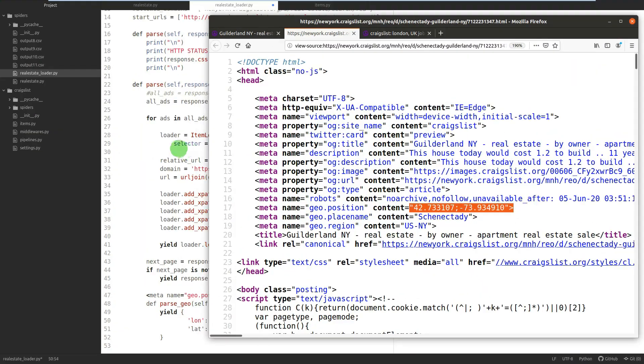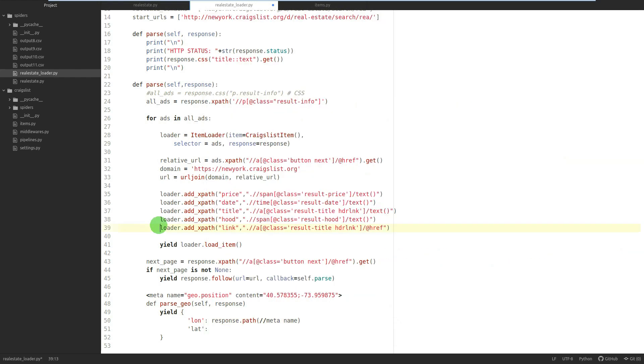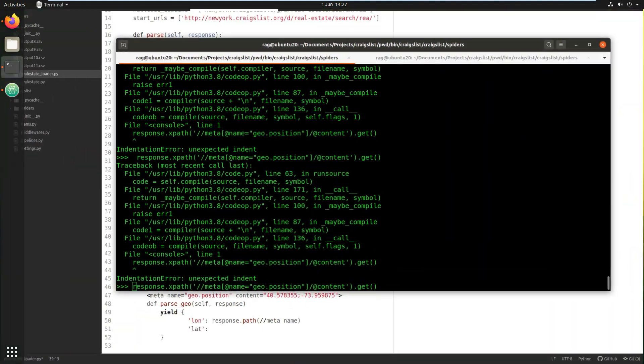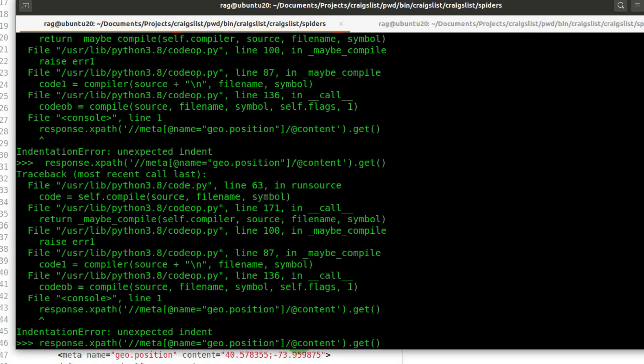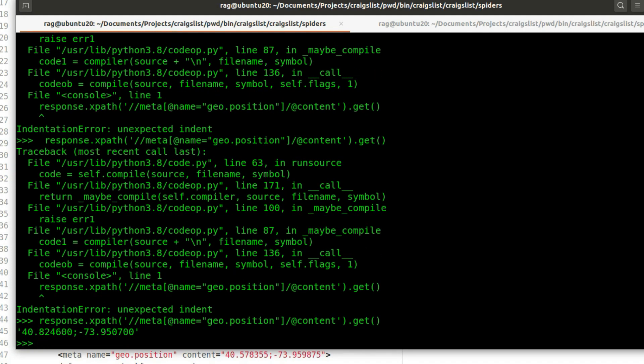It's the name of the tag, and it's 'geo.position'. To get the content, we did forward slash @content. You need to use the @ symbol because it's an identifier. When we run that, there we go.